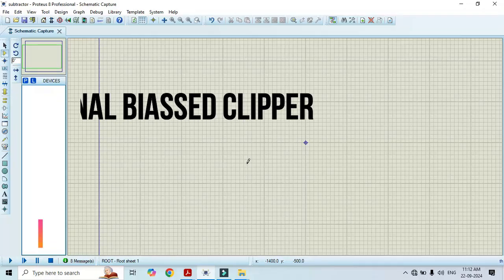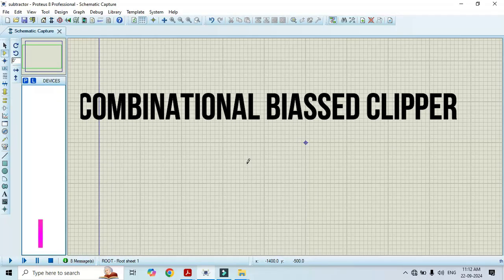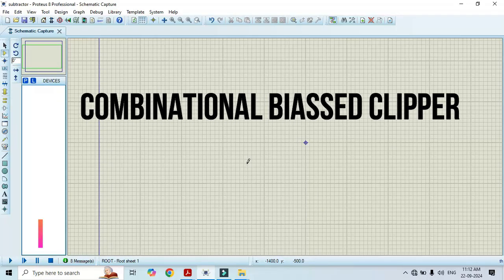Hello friends, welcome to my YouTube channel Mustaak Prudur Academy. In today's video, I will show you how to conduct a combinational biased clipper using Proteus software.